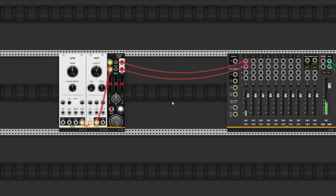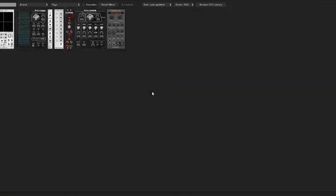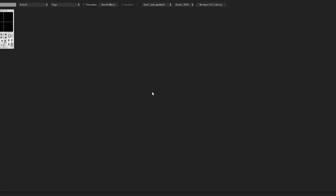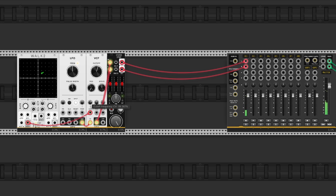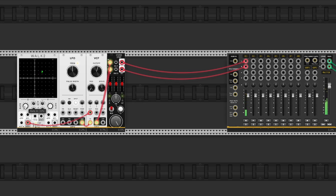So we will take a Walk module to change this modulation a little bit, to automatically change the modulation. We can also change the modulation of the resonance.